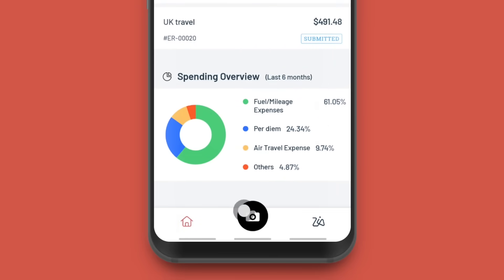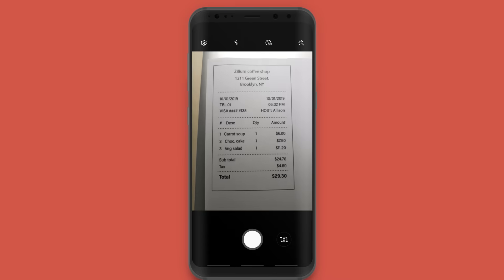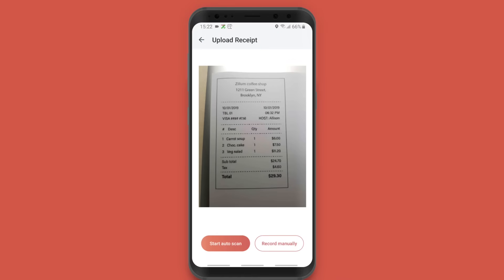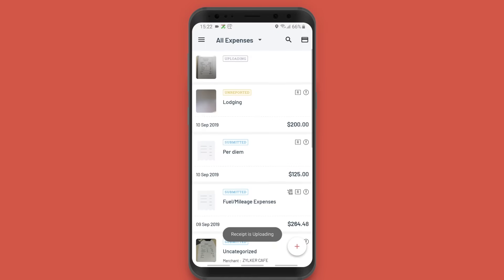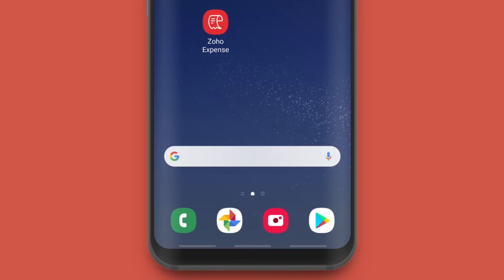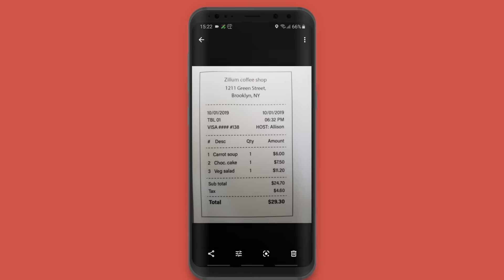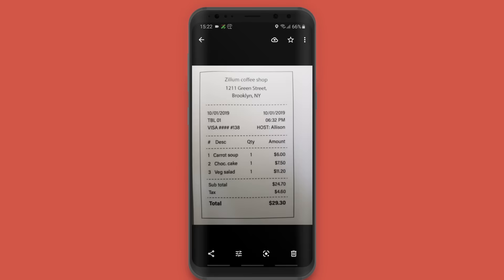Creating expenses has never been more simple. With the auto scan feature, all you have to do is take a snap of the receipt and the expense will be automatically created. You can also upload receipts to Zoho Expense directly from your gallery.